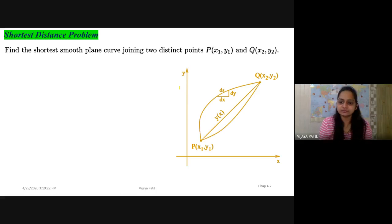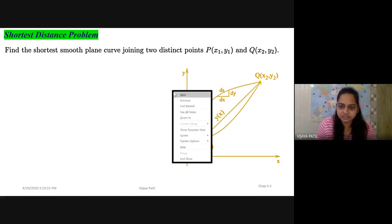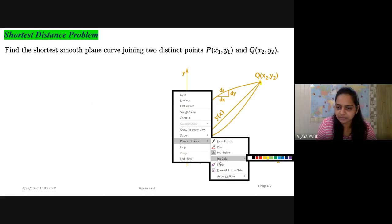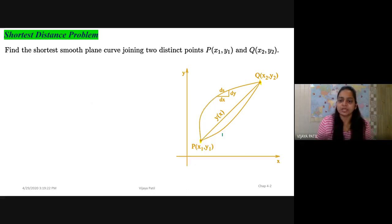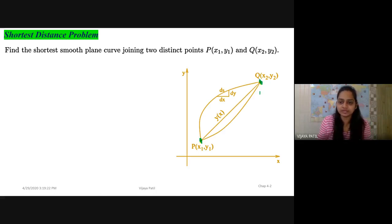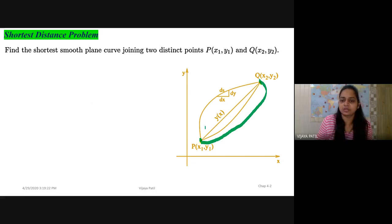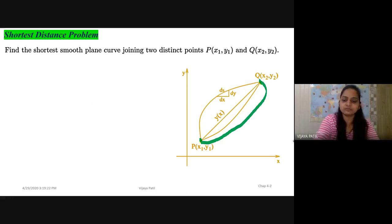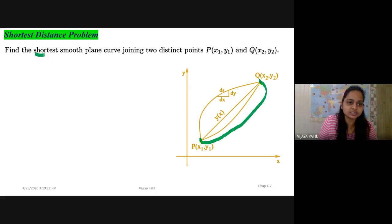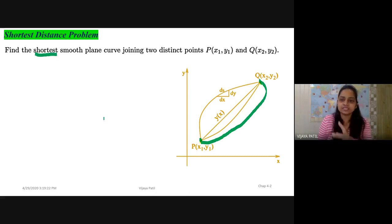If you observe, this is the curve — this is the point P and this is the point Q, with coordinates (x1, y1) and (x2, y2). Now, these two points can have many, many more curves passing through them. There are infinitely many curves we could find through these two points, but we have to find the one satisfying the condition of shortest distance passing through these two points.